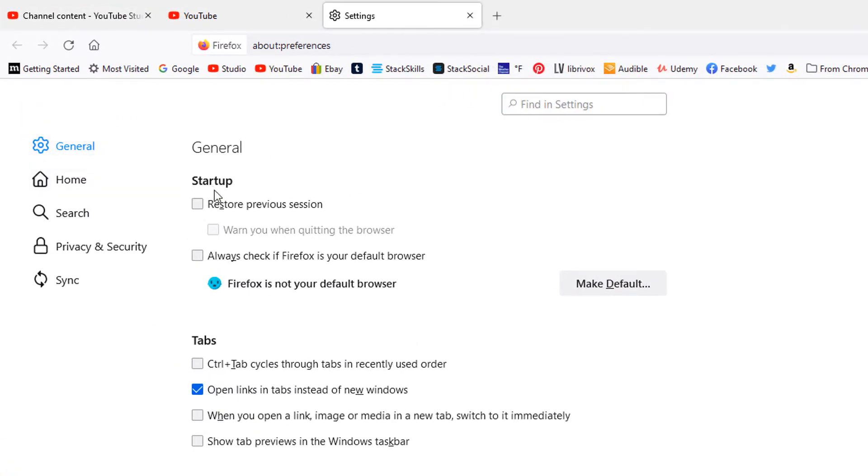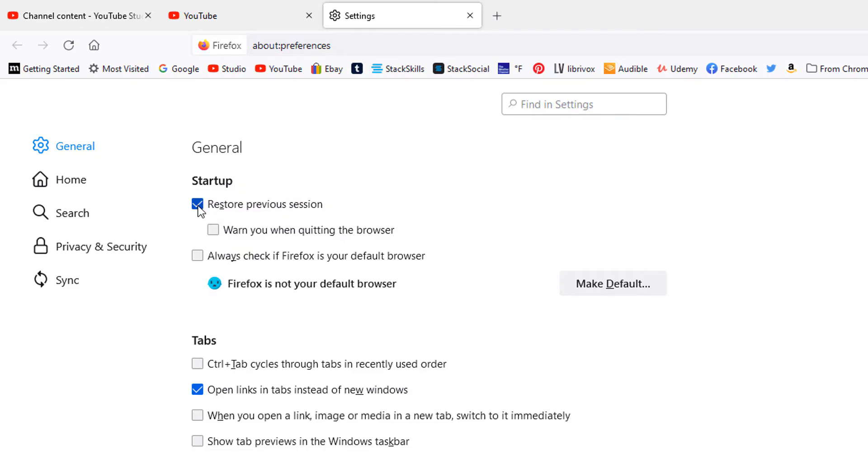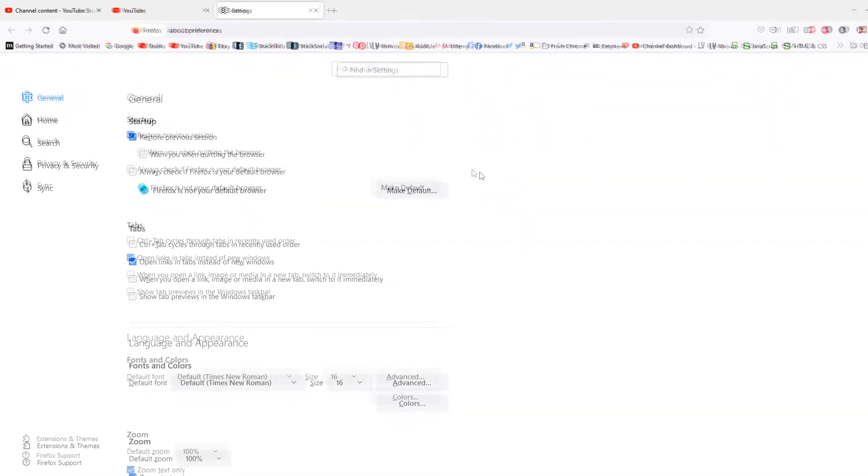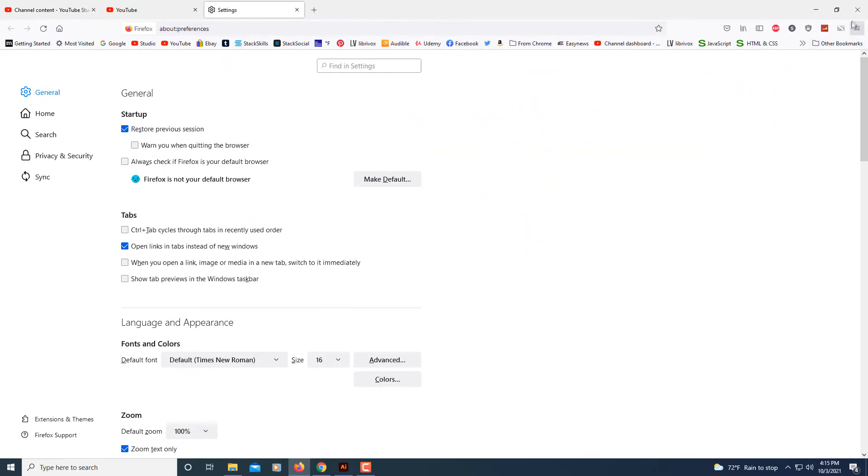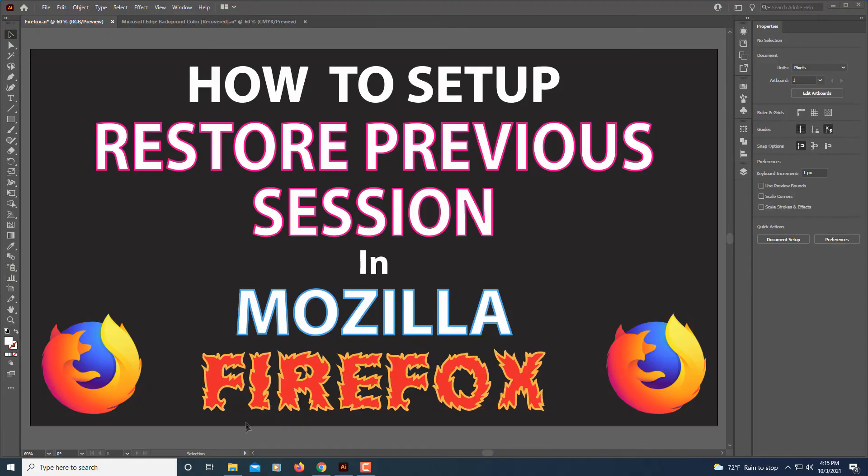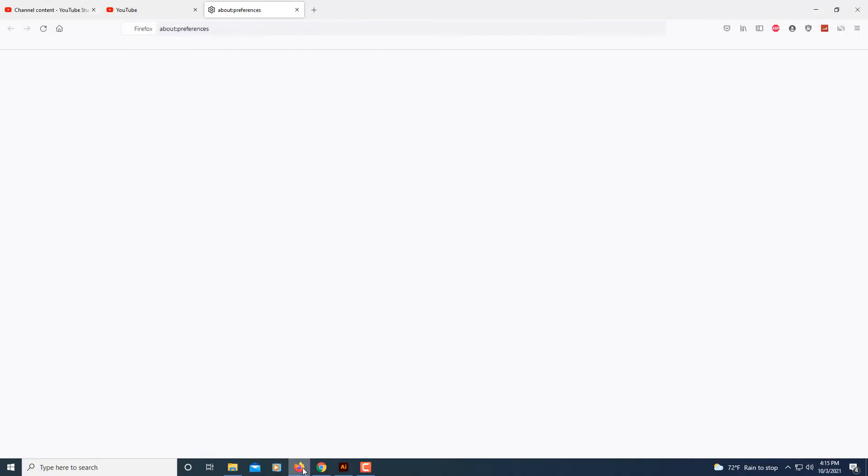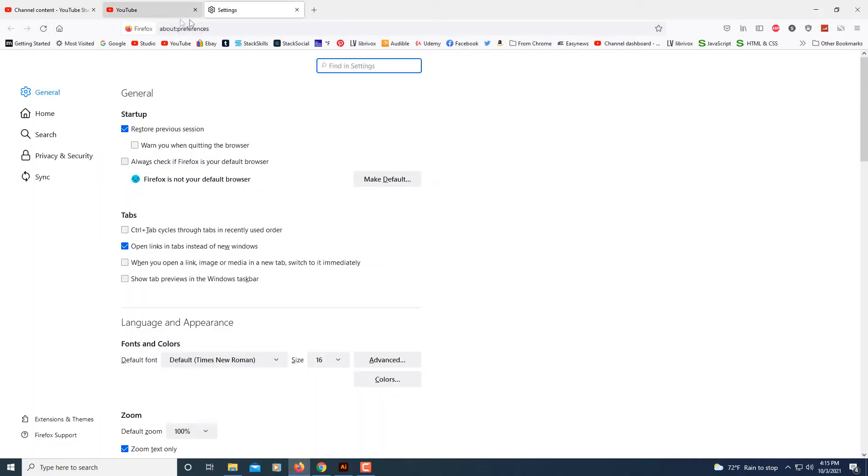Right here at the top under startup, restore previous session, you check that box right there. Now when I close my web browser and reopen it, it opens up the three previous tabs that I had. It'll open up whatever tabs you have that you were last using.